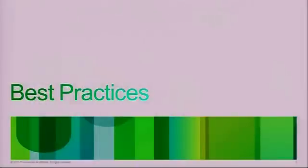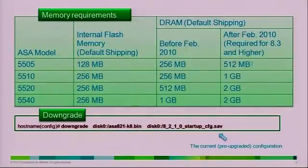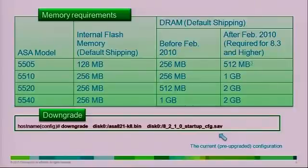Before you migrate, it is always good to know the memory requirements. To run version 8.3, you need to make sure you have the required memory for models like the 5505, 5510, 5520, and 5540. If you purchased an ASA after February 2010, the memory would already be upgraded. But if you purchased an ASA before February 2010, you will definitely have to buy a memory upgrade prior to going to 8.3.